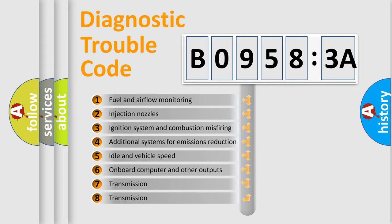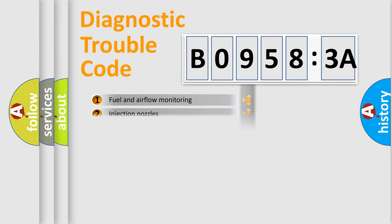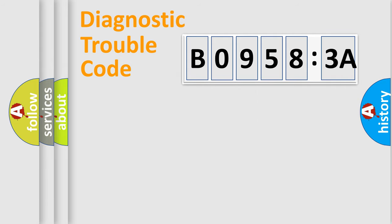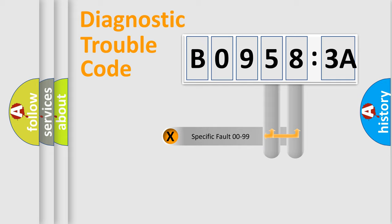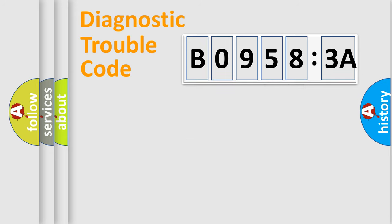The third character specifies a subset of errors. The distribution shown is valid only for the standardized DTC code. Only the last two characters define the specific fault of the group.